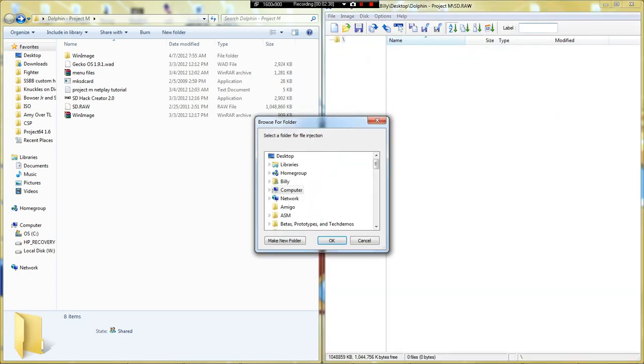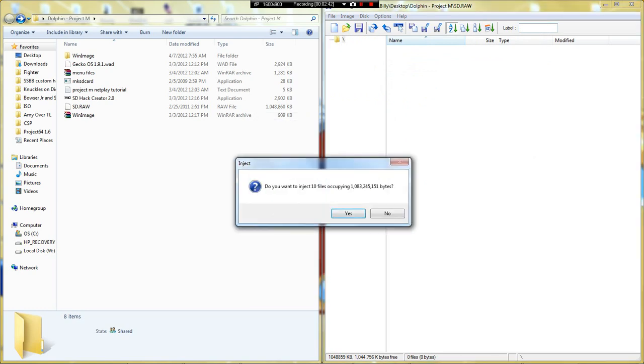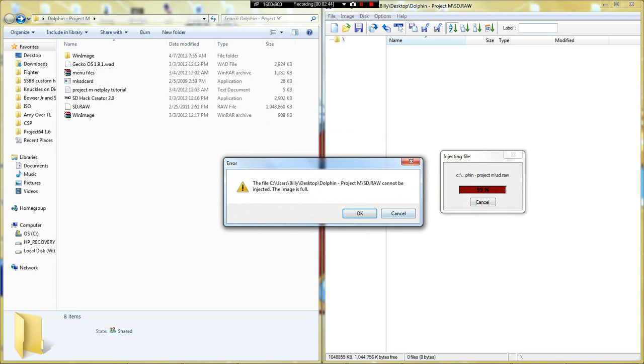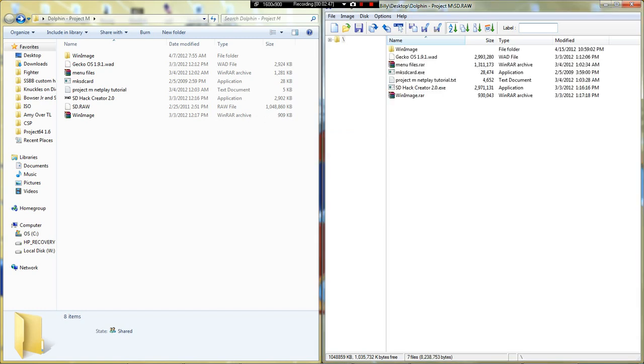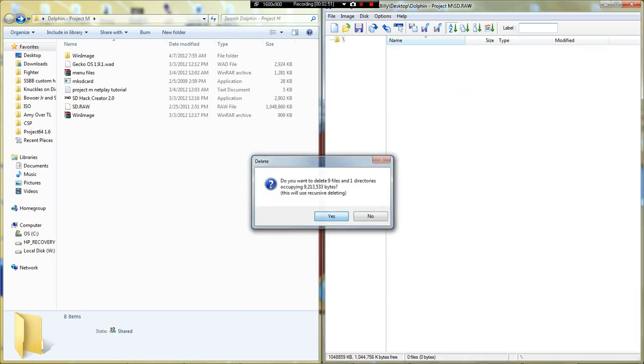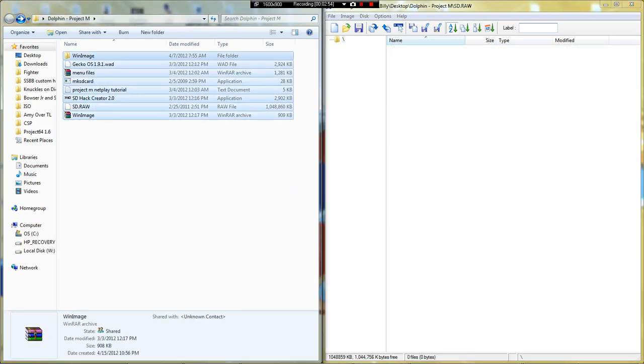Then press image, inject a folder, click it, okay. And now that you have that, you'll want to get the Project Melee files.